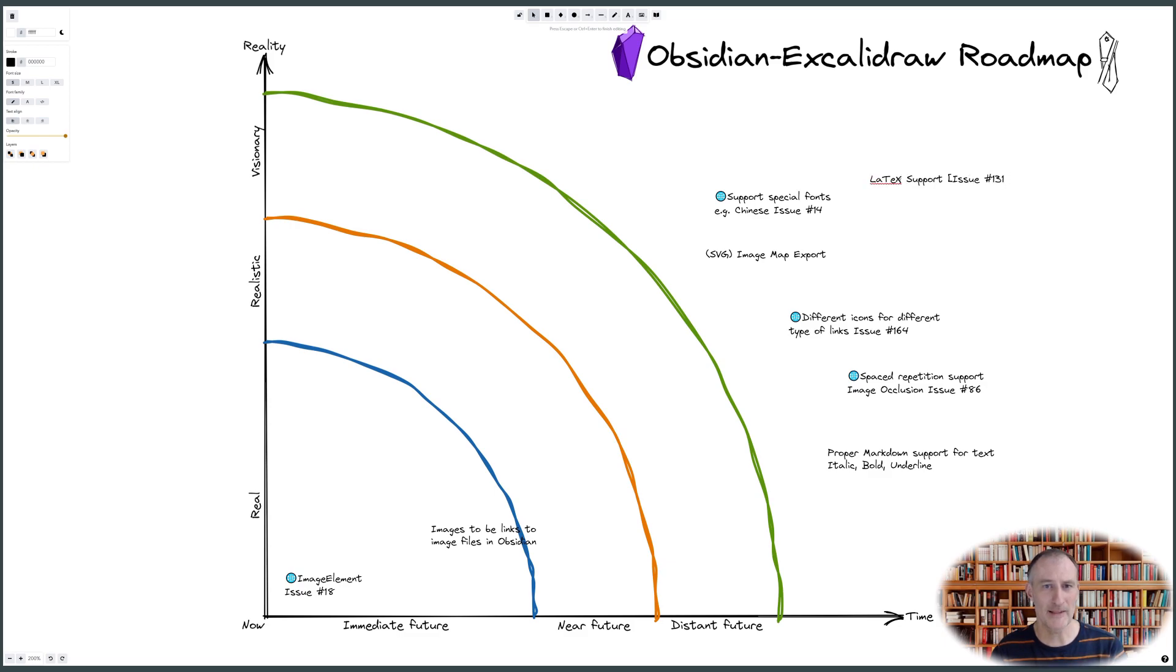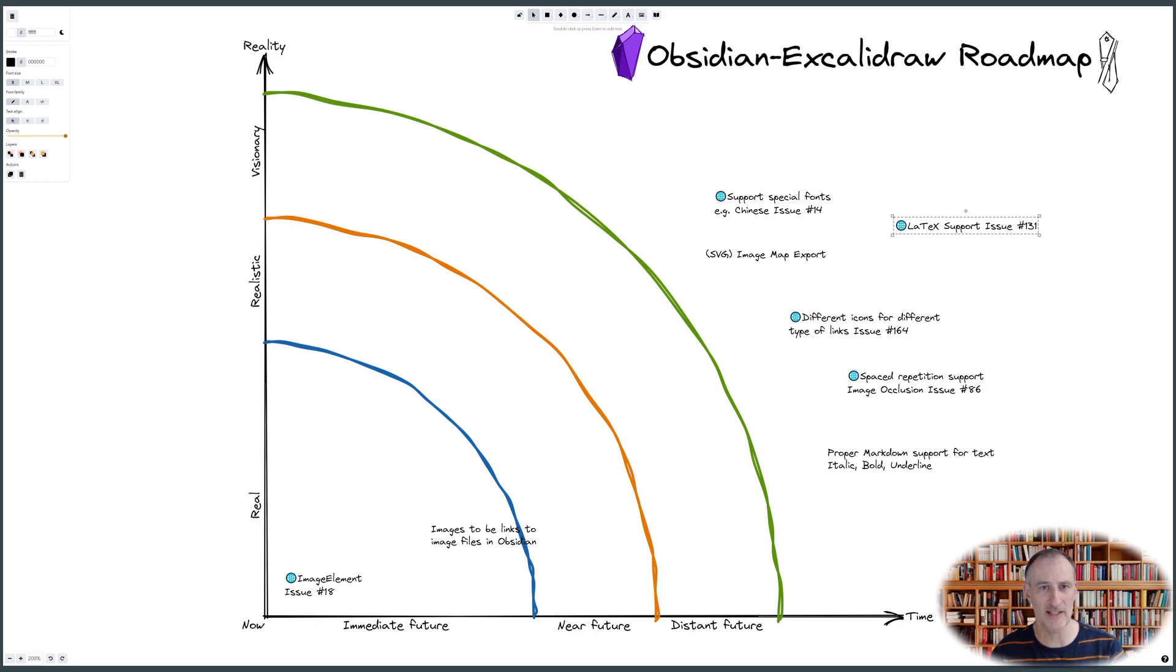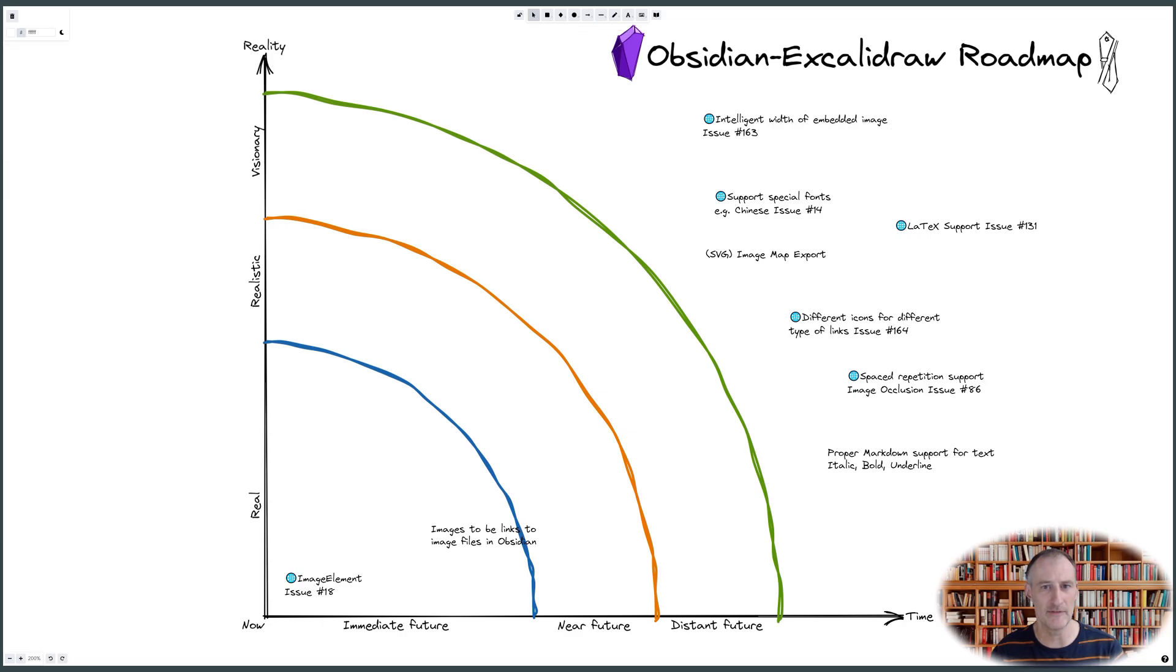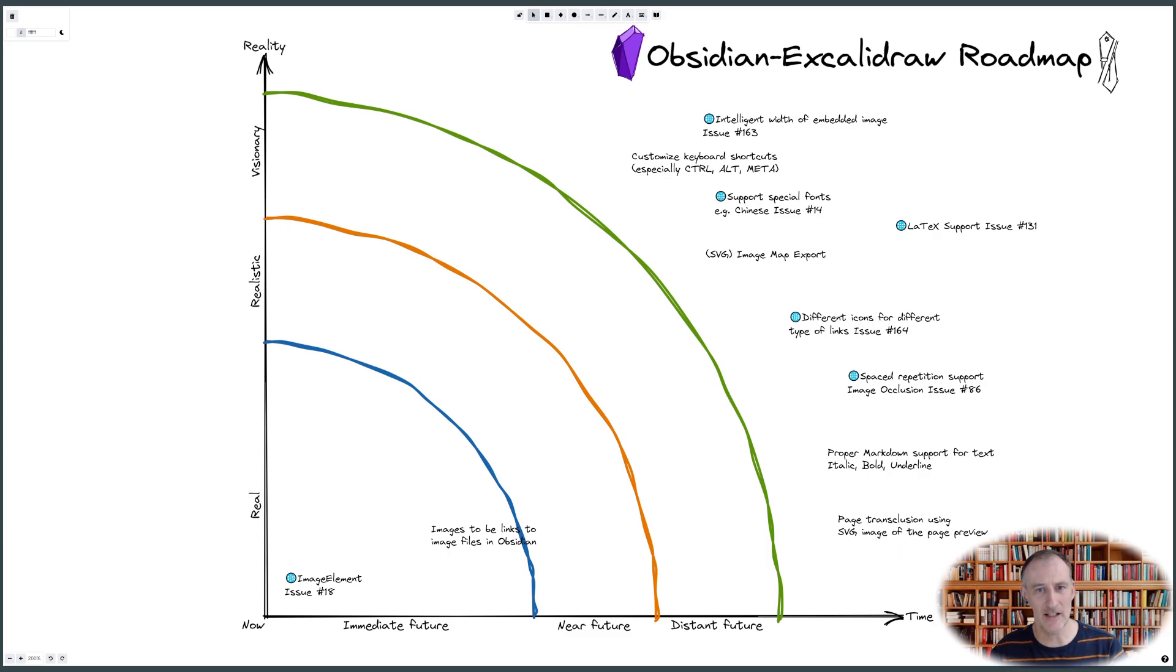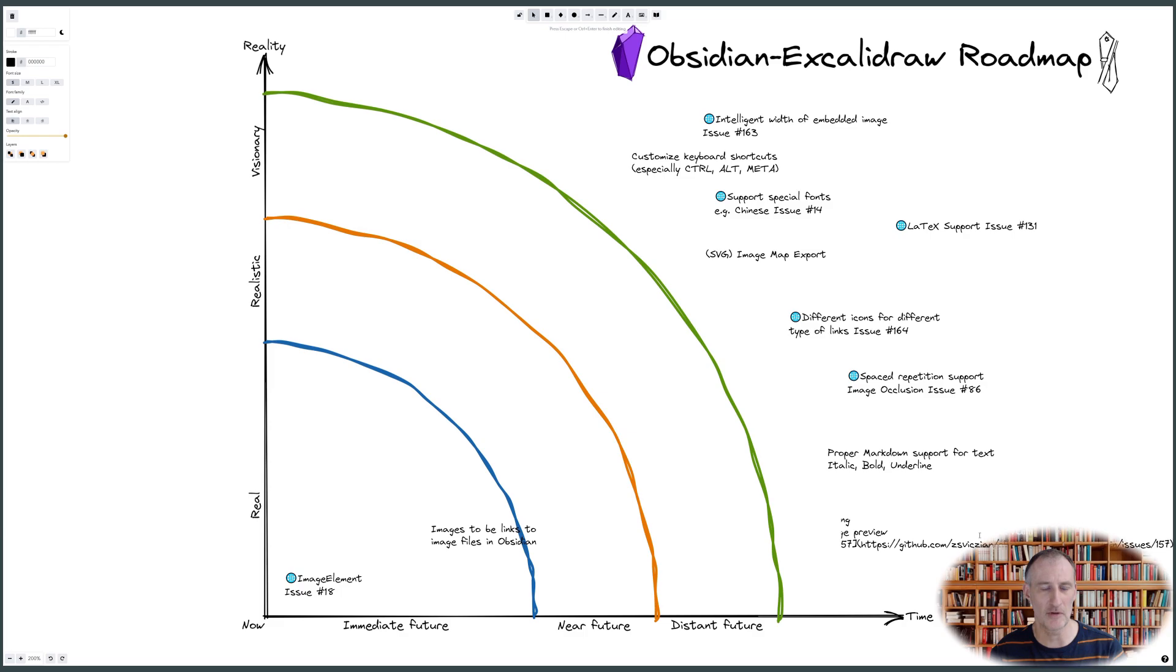My template has two axes. The horizontal axis shows time. The vertical axis shows reality or to some extent also difficulty. The bottom left corner is today's reality. This is what I am working on right now. Ideas that are less clear in my mind or seem more difficult will end up in the top right corner.